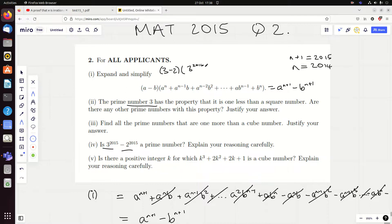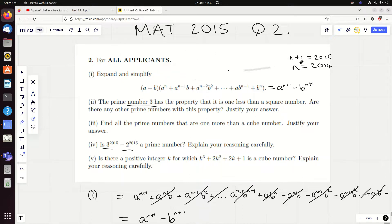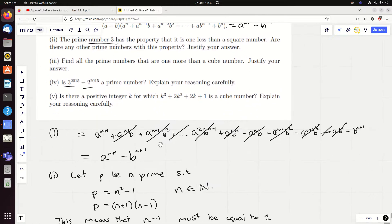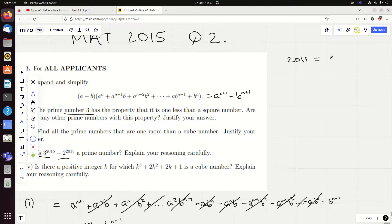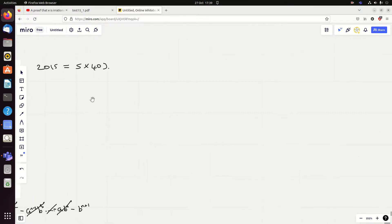What I actually did — and I don't think I'd have got this in test conditions — was note that 2015 equals five times 403. I thought: can I write this using a property where I subtract each time? I tried writing it starting with 3 to the 403 minus 2 to the 403, and then multiplying by something to build up to 3 to the 2015 minus 2 to the 2015. Adding those powers to reach 2015, I start with 3 to the 1612, and my idea is to alternately subtract one term and add the other so cross-terms cancel.